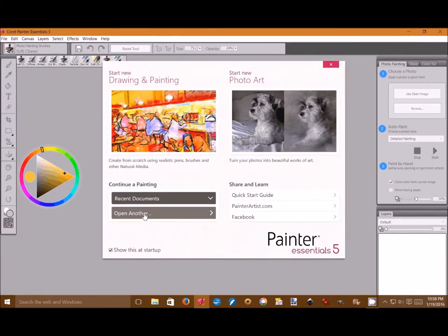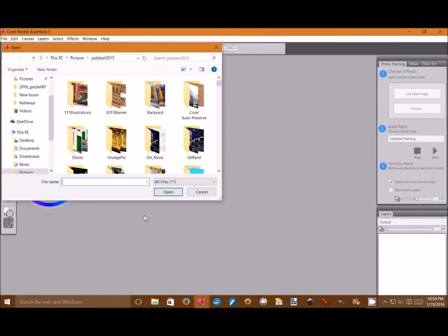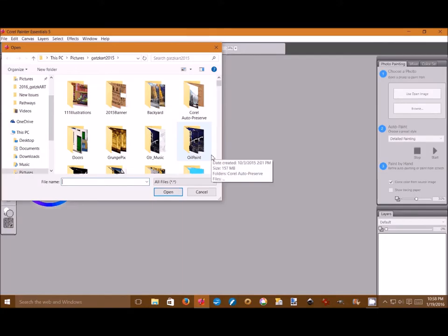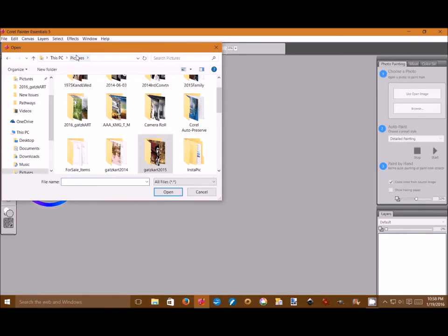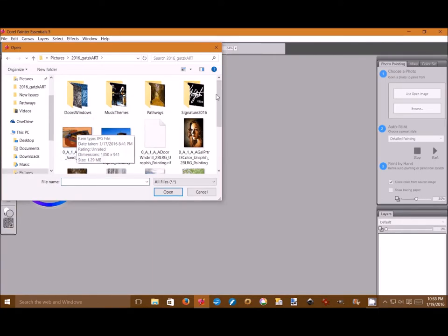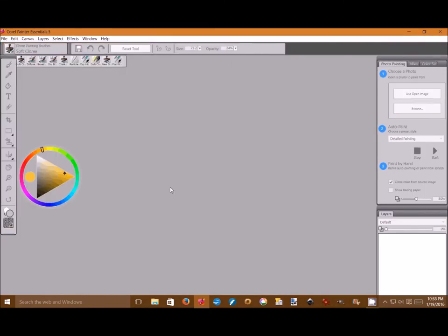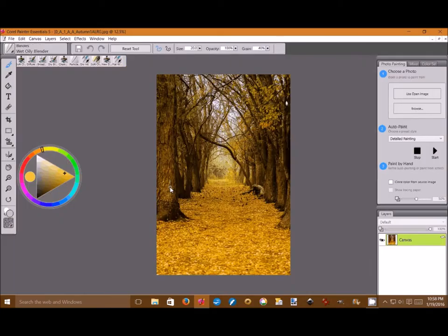And then the opening page comes open afterwards. It's working fine. I'm going to the pathways folder that I created earlier under my 2016 Gatscart folder. Go to pathways and I'm going to open up the autumn pathway that we just had changed in Paint.NET. And now there we see the painting.